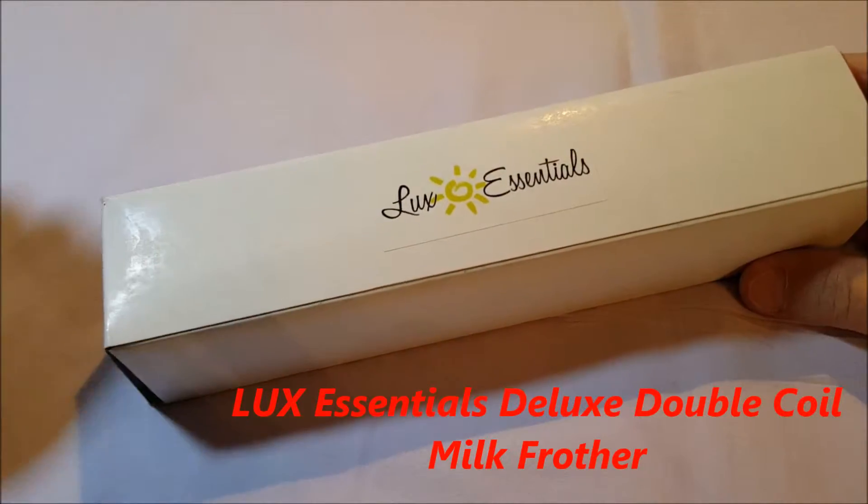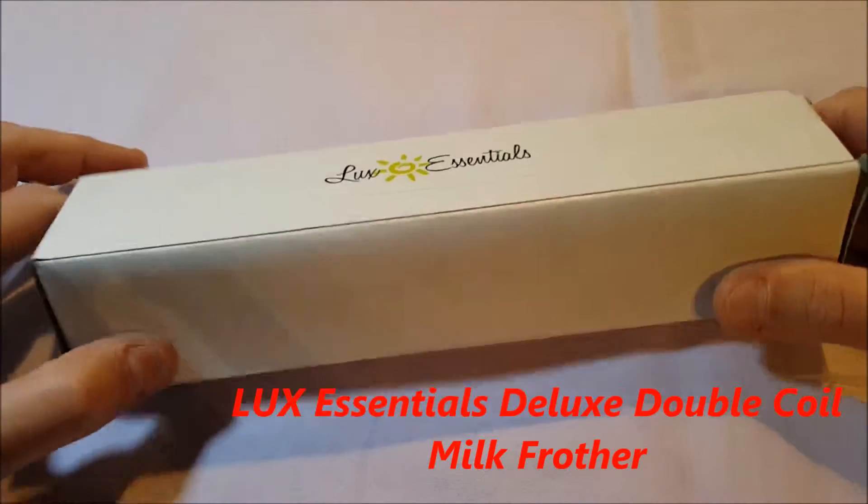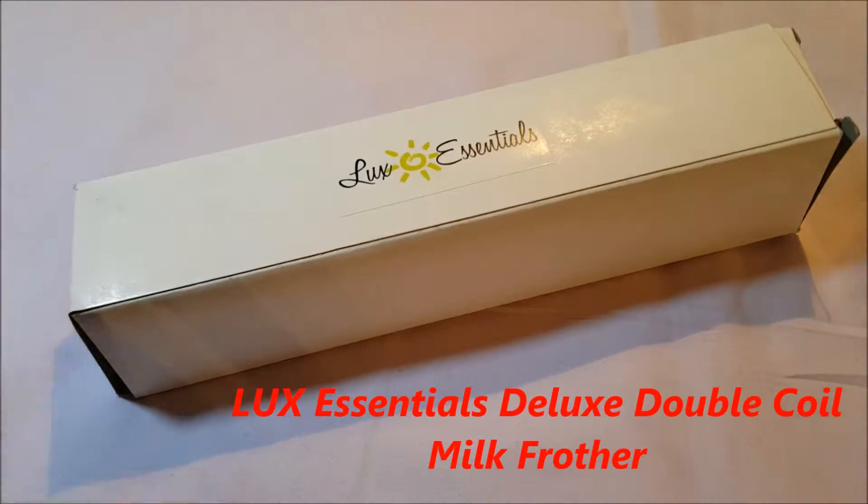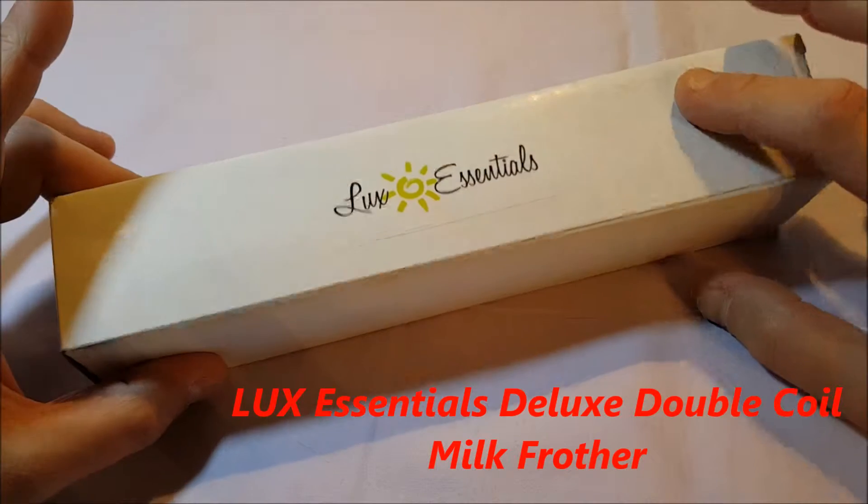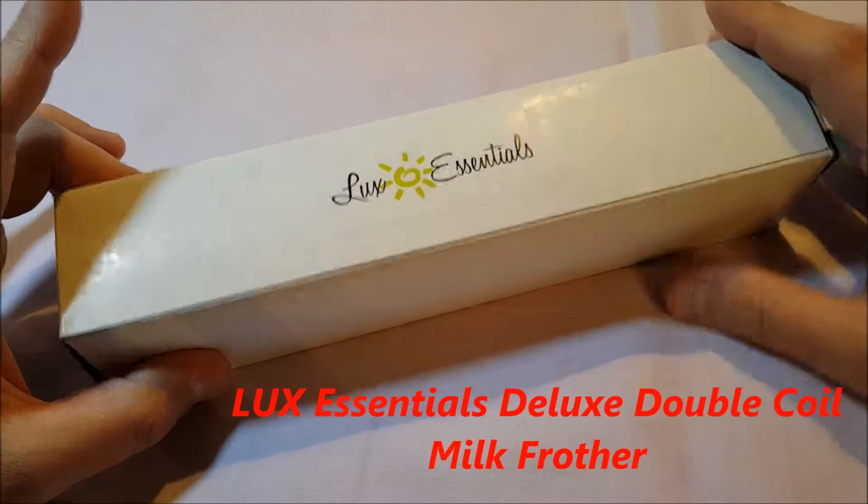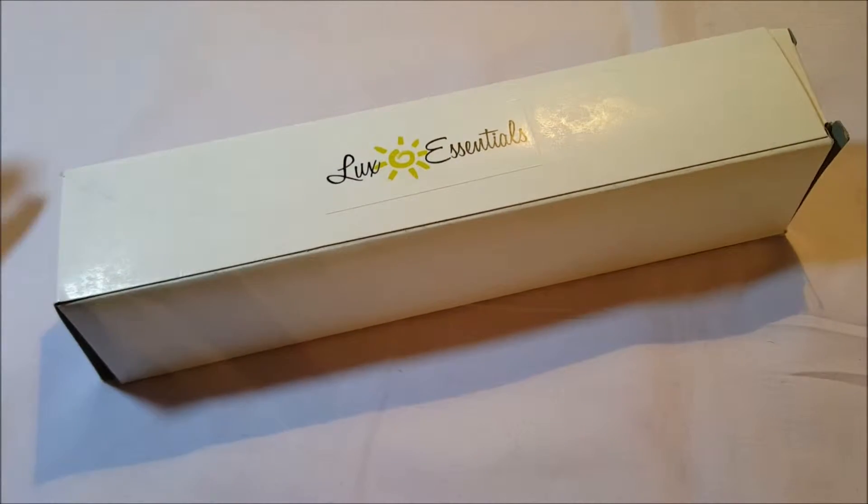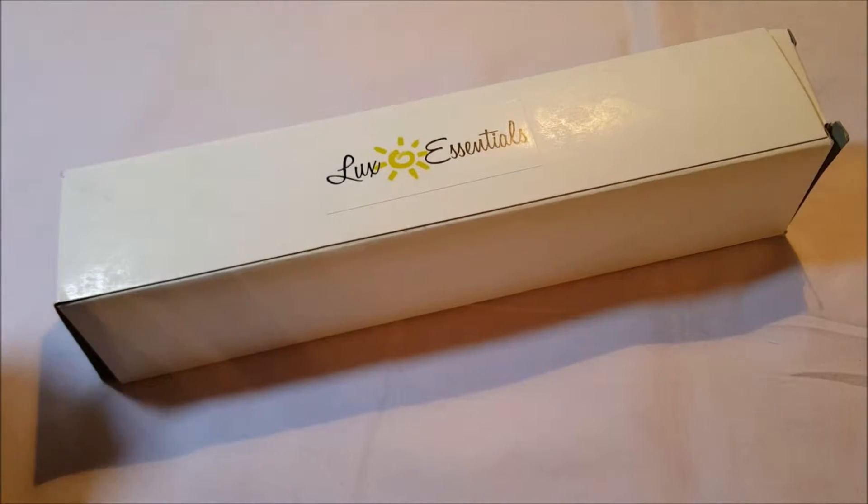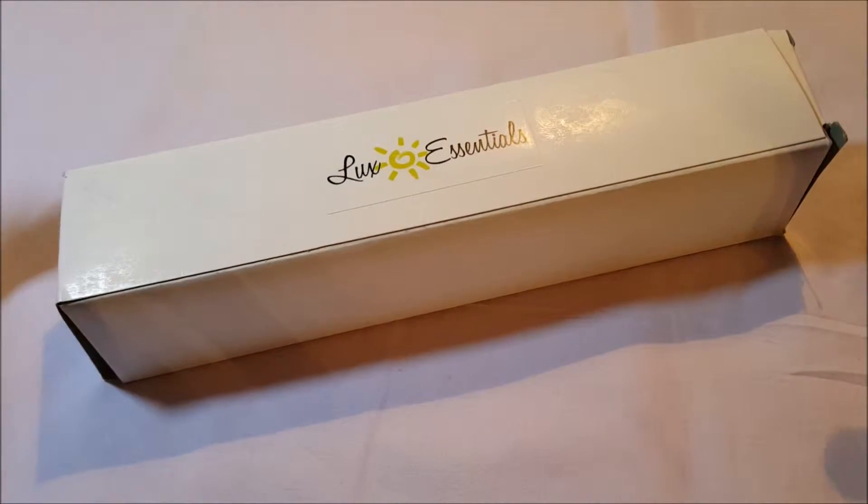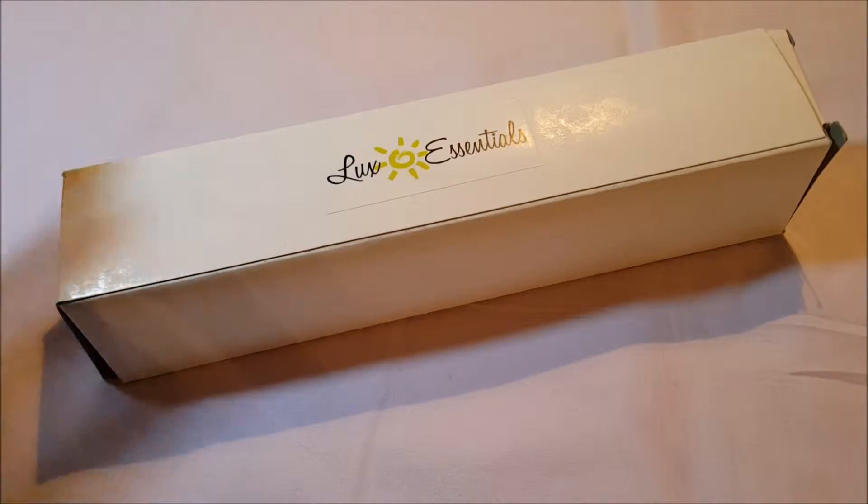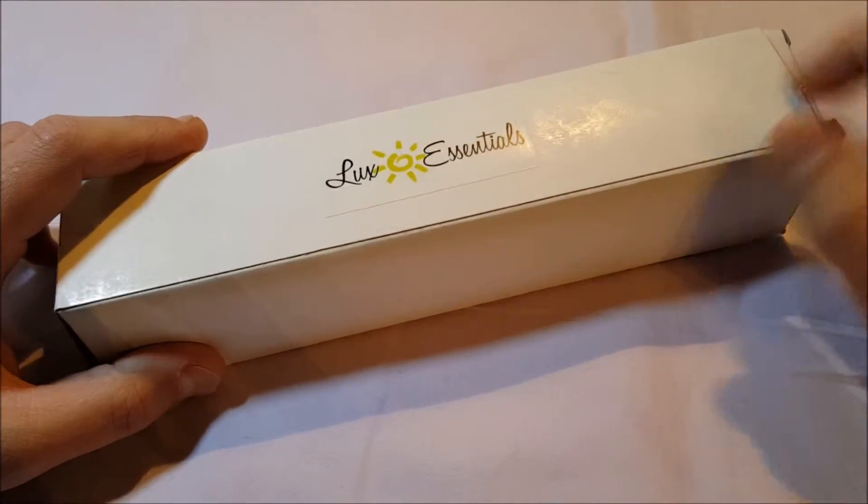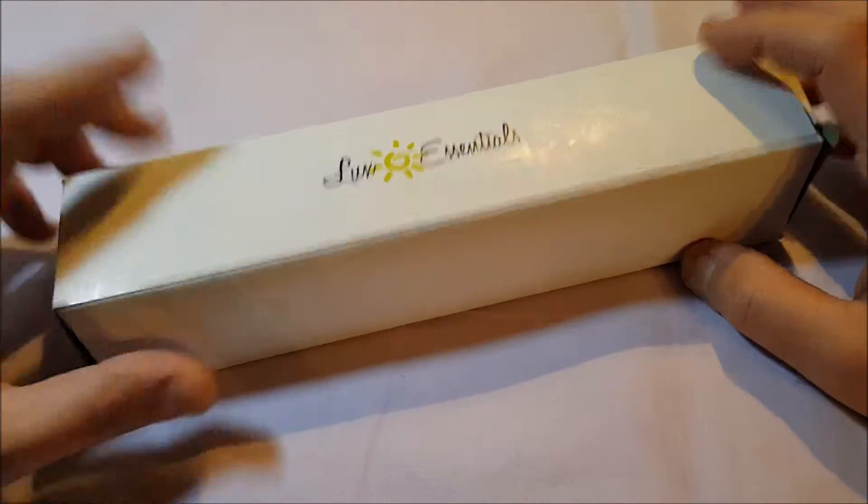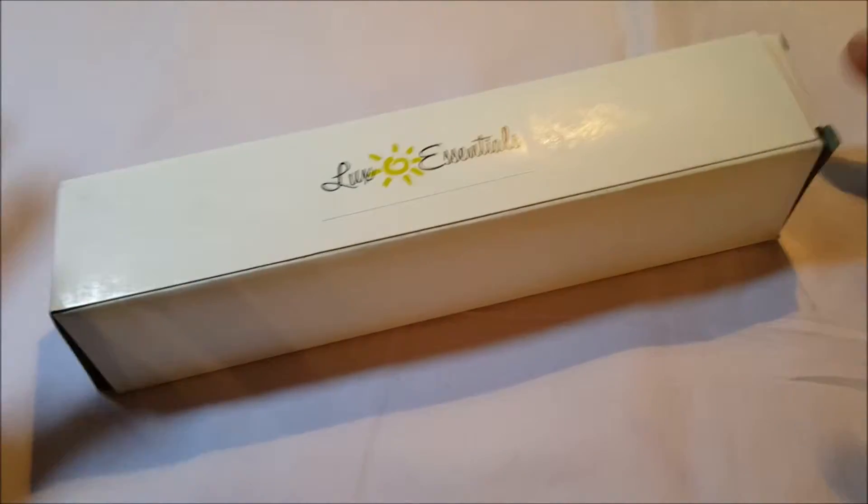Hey, coffee, well sort of coffee anyway. I have the Luxe Essentials, this is the Luxe double coil milk frother latte maker cappuccino frother. That's the name of it, and it's $12.99 on Amazon with Prime, so free shipping.